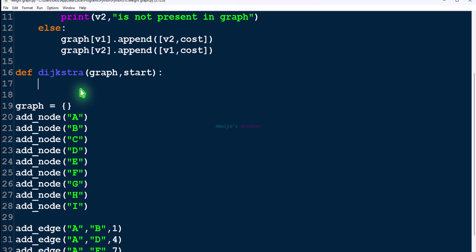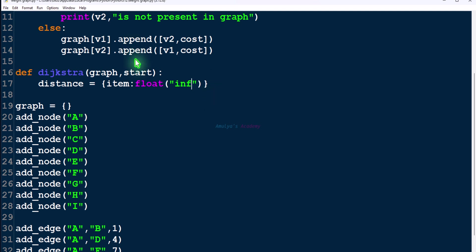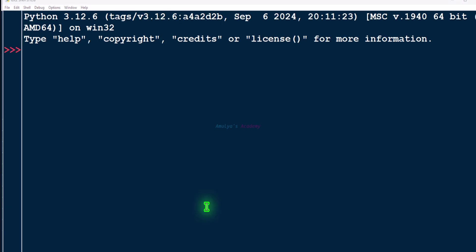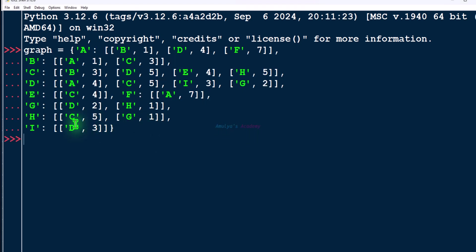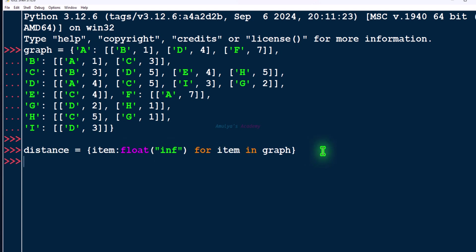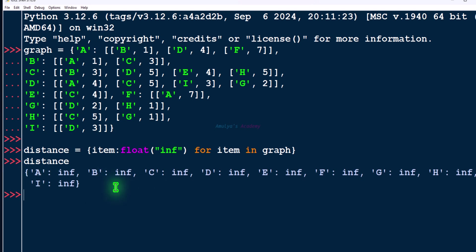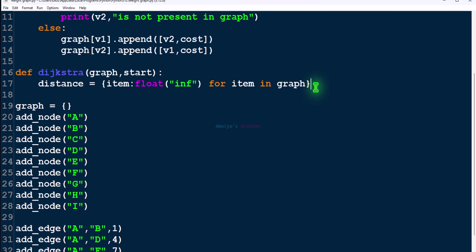This is the syntax of dictionary comprehension — here we can see an example. In our program, we create a variable called 'distance' where the key is each node of the graph and the value is float('inf') for infinity. This float data type provides a built-in way to represent infinity. Using dictionary comprehension, every node maps to infinity as its initial distance.